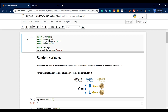Random variables can be discrete and continuous — we include two types of random variables: discrete and continuous. Random variables must be numerical, they must be defined alone, and the outcome must come from a random experiment.